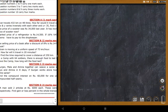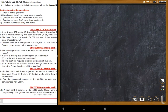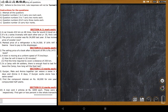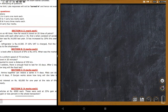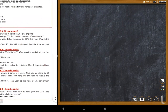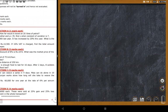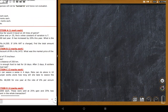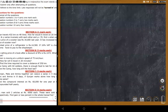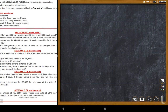Moving to a three-mark question: Gunjan, Mala, and Amina together can weave a sari in 4 days. Mala can do it alone in 10 days, and Amina can do it alone in 8 days. How many days can Gunjan do it alone?